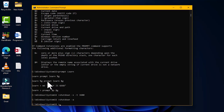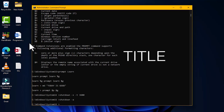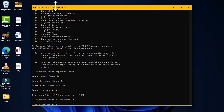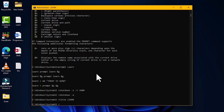The next command is TITLE, which changes the title bar of the command prompt window. Currently it shows 'Administrator: Command Prompt'. Typing 'title' followed by a new name and pressing Enter replaces the title bar text with the new name. This is a quick way to customize the CMD window title.